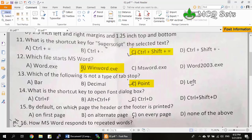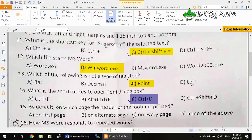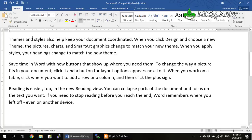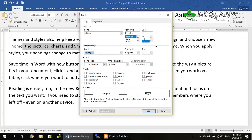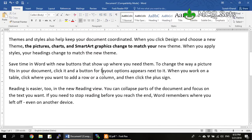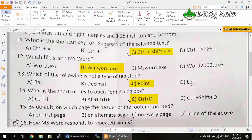Question 14: What is the shortcut key to open the font dialog box? Ctrl+D is the shortcut key to open the font dialog box. If you have selected some text and press Ctrl+D, it will open the font dialog box from where you can make the required changes. So Ctrl+D is the correct answer.